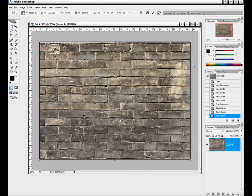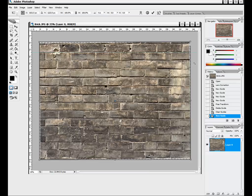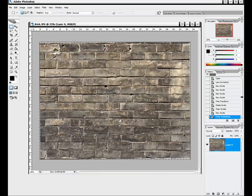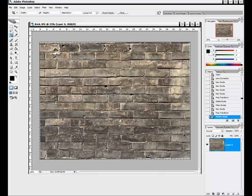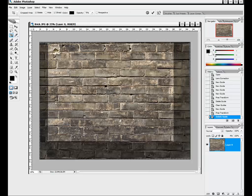We want to go to Free Transform and compensate — since the left side was higher, we want to rotate it counterclockwise just one small step, just so we see a tiny bit of pixel difference in that line. That should be a nice overall change. Hit Enter and remove the guide. Then we'll go ahead and crop again — using the top line, going a little bit off on the bottom, and cutting off equal portions on the sides. Hit Enter, and let's do that offset again.